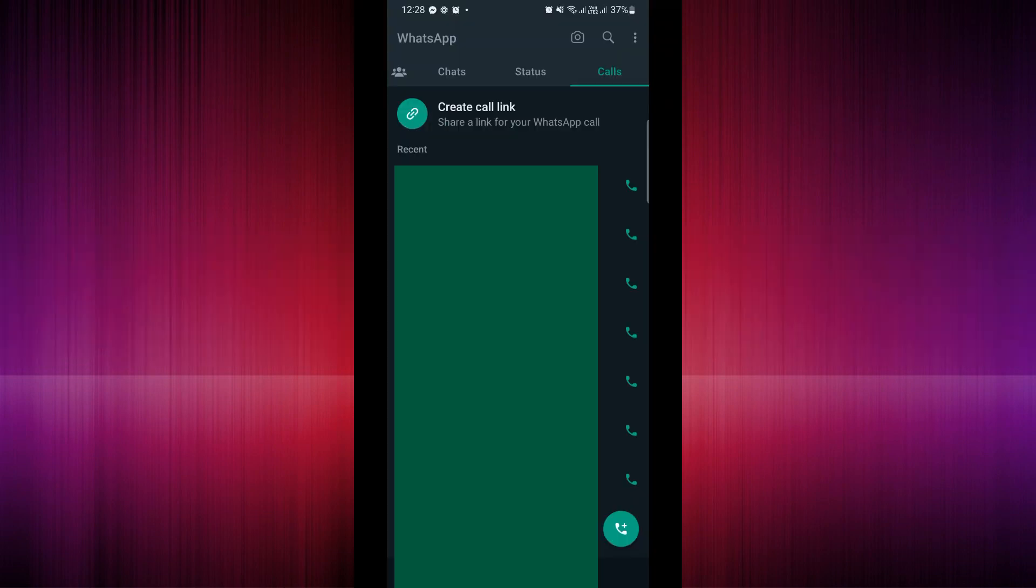What you're going to do is simply select on the last button which is the Calls. So here under Calls you can actually see Create Call Link, so you just need to tap on that one.